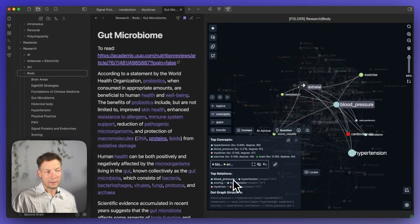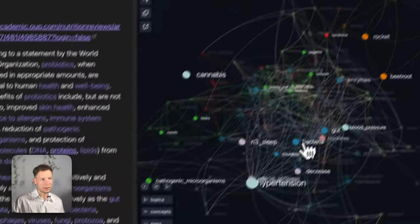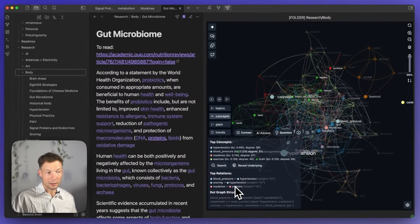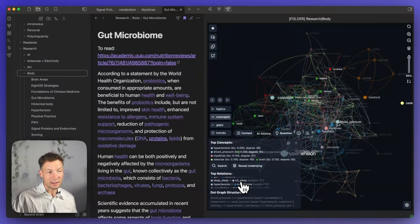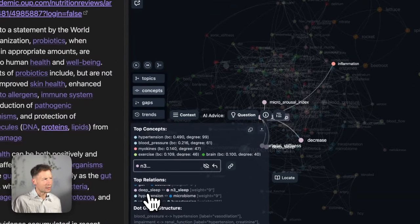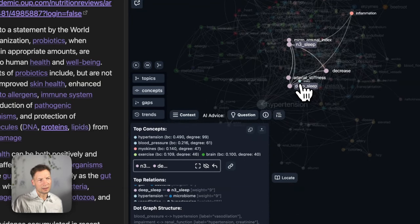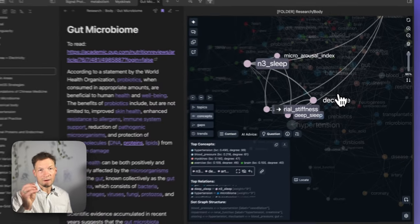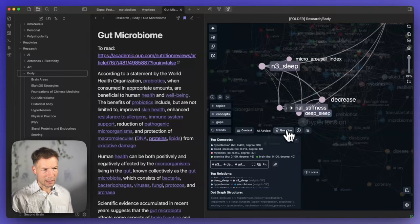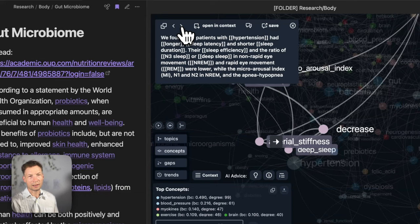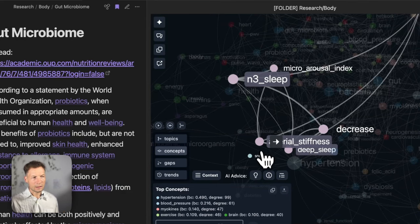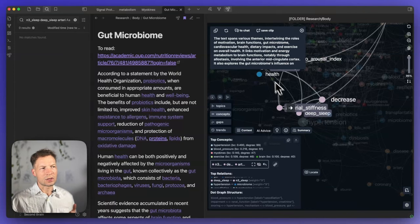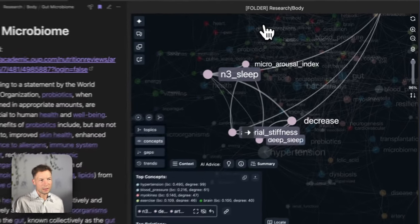Another really useful piece of information is the top relations — what are the top relations between nodes in this whole folder on the body? Clicking here I see: blood pressure and hypertension, snoring and hypertension, myokines and proteins, gut bacteria, deep sleep and REM sleep. That's interesting because I wouldn't normally notice this without a specific page on it. Thanks to this information I can zoom in and see what I'm writing about deep sleep and REM sleep, and it connects to arterial stiffness. I can find really specific insights, and once I've selected them I can click 'Context' to see exact statements in my notes, or generate an AI summary to get an overview without reading through everything.